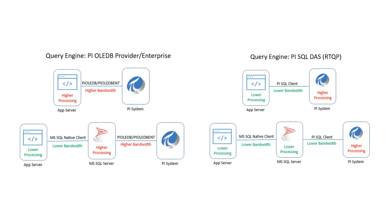From a machine resource perspective, using a SQL server linked server allows all of your connections to go through the SQL server, which is a server. This allows your client to be thin and pass off all the work to the SQL server, even if you're using PI OLEDB provider and PI OLEDB enterprise, which are executed client side for the query processing, because in this case, the client itself would be the SQL server and your client for the application is a true thin client.